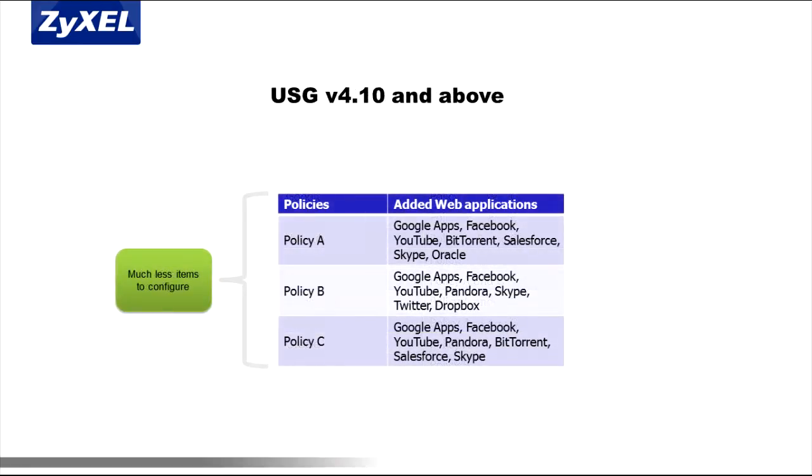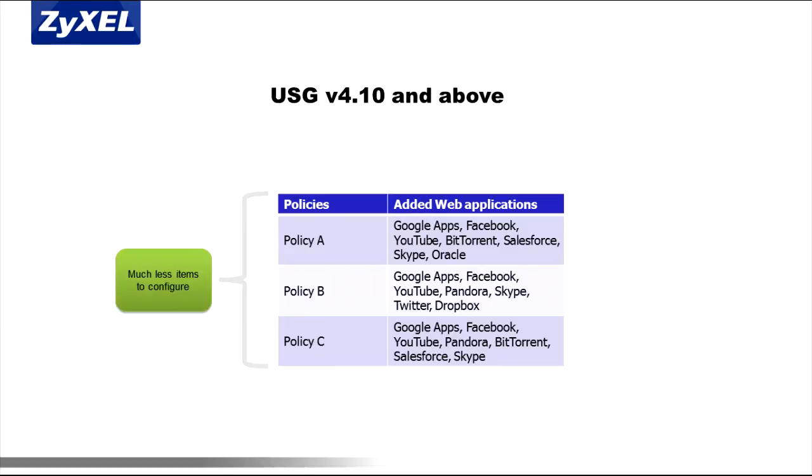With the latest USG series appliances, however, all UTM and firewall policies are administered from the same new security policies interface. Administrators can create policies and easily add all the web applications that need to be regulated. They can also easily apply all policy criteria such as zone, IP address, user, schedule, and so forth to every UTM feature.